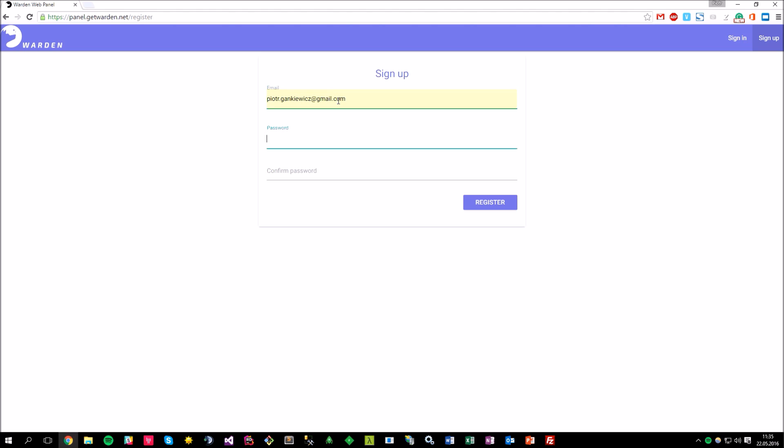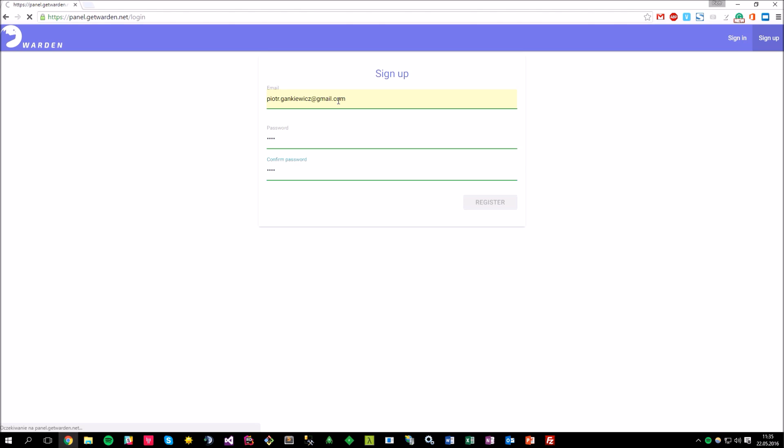I'm going to use my regular email account. And by the way, you will receive an email after the account has been created. So once the account is ready, let's log into the web panel.